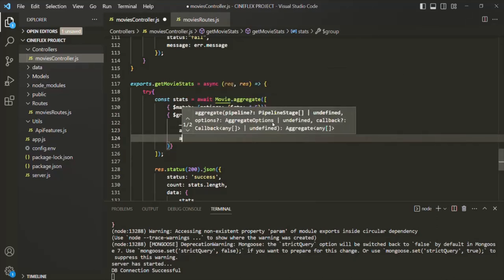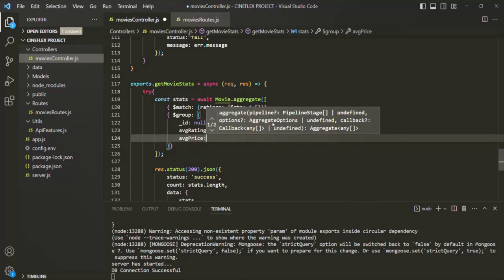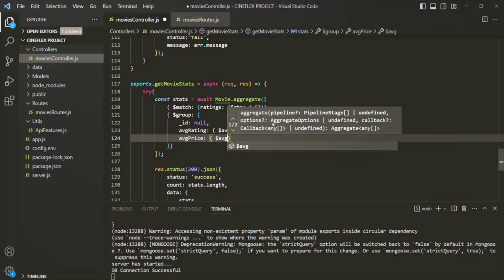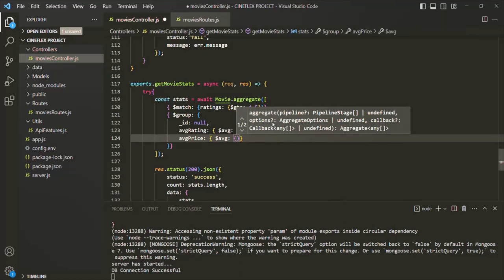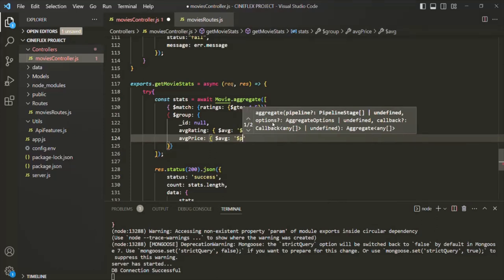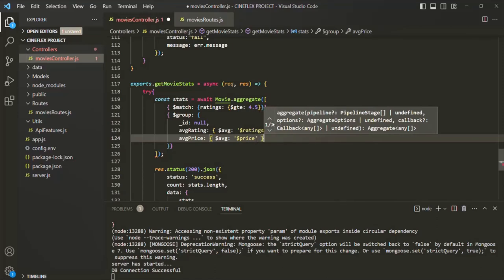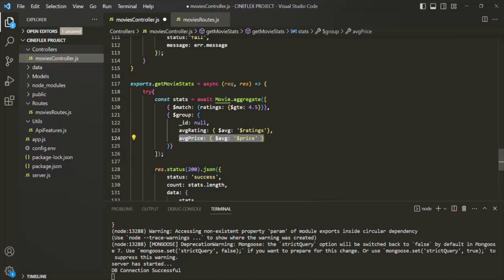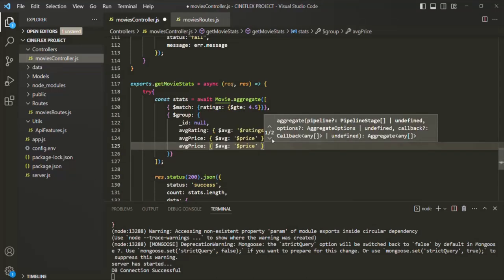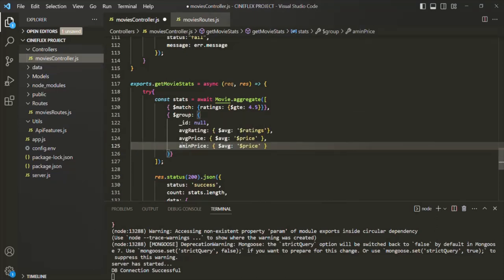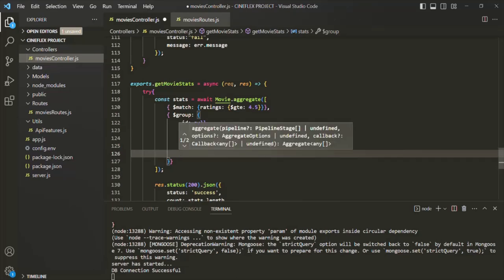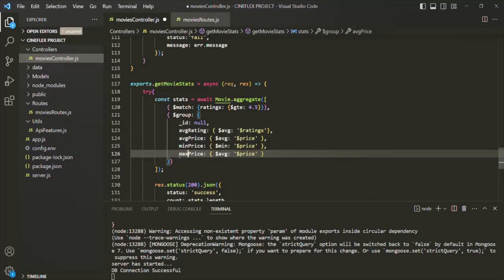Similarly, we want to get the maximum and minimum price. We'll add 'minPrice' using the '$min' operator on '$price', and 'maxPrice' using the '$max' operator on '$price'. Keep in mind, these names we are specifying here in the result will act like fields.